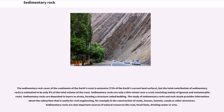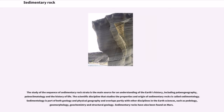The study of sedimentary rocks and rock strata provides information about the subsurface that is useful for civil engineering, for example in the construction of roads, houses, tunnels, canals or other structures. Sedimentary rocks are also important sources of natural resources like coal, fossil fuels, drinking water or ores. The study of the sequence of sedimentary rock strata is the main source for an understanding of the earth's history.